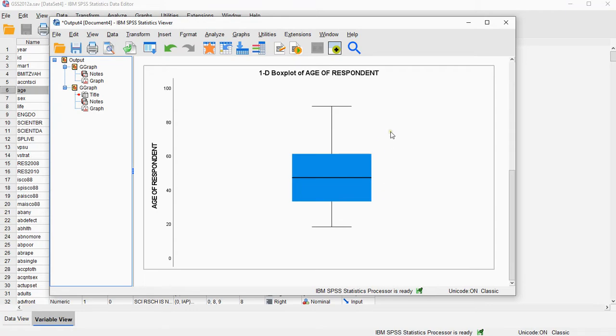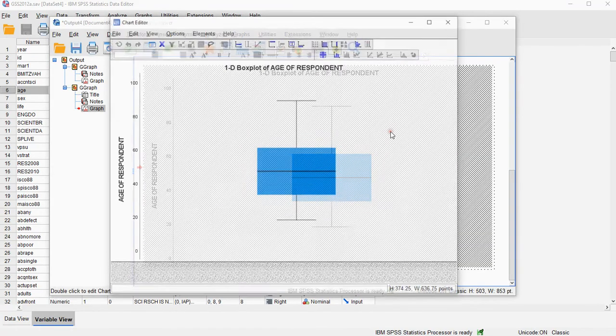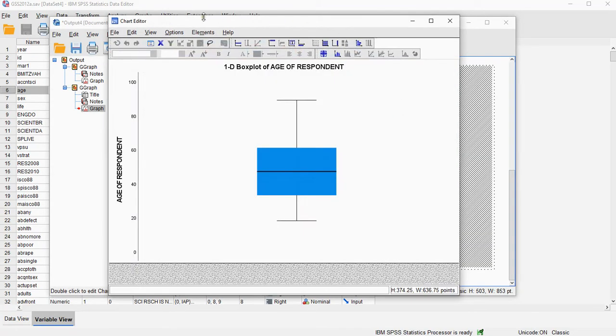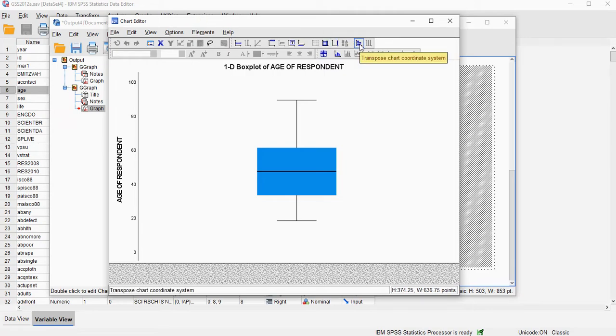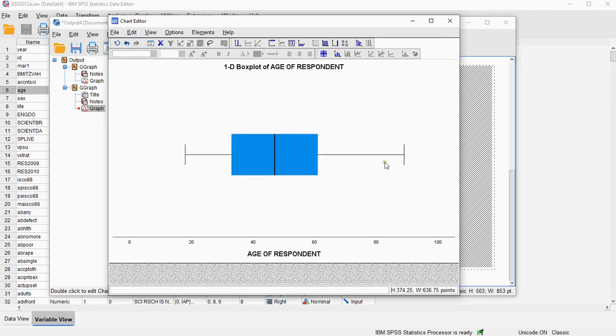Now this is vertical. If you double click you get to the chart editor, and there you can change all kinds of things. For example, there is here an option to transpose the chart coordinate system, and that will make it horizontal.